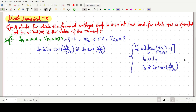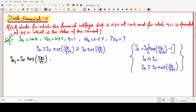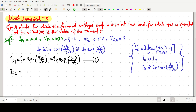So two things are given: ID1 and VD1, but IS is not given. We have to find ID2 when VD2 is given. We write the ID1 expression as: ID1 = IS·exp(VD1 / VT), where VD1 = 0.7 volt. This is equation number 1. Similarly, we can write ID2 = IS·exp(VD2 / VT), where VD2 = 0.5 volt. This is equation number 2.